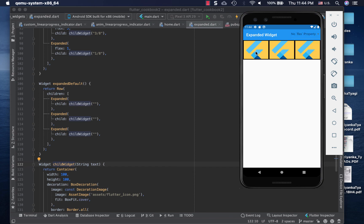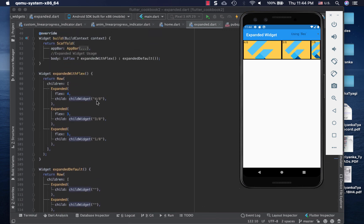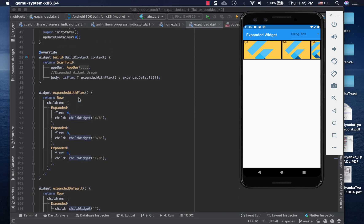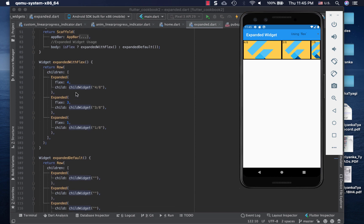In the regular Expanded default where I'm just wrapping it around the Expanded widget, I don't pass anything. In the case where I'm using just the no flex property, there's nothing on the icons. But when I'm using flex, I'm passing how much space each child is getting - 4/8 and all that. The important point here is the usage of these Expanded widgets inside the Row widget or Column widget.